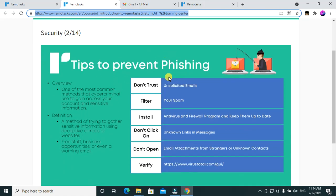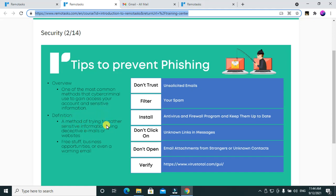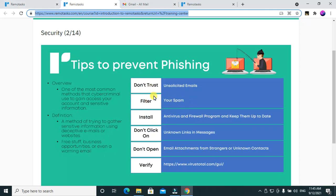Tips to prevent phishing: phishing is one of the most common methods that cyber criminals use to gain access to your account and sensitive information. These hackers will try to get access to your information so they can enter your account and take whatever they want. The definition of phishing is a method of trying to gather sensitive information using deceptive emails or websites, free stuff, business opportunities, or even warning emails.